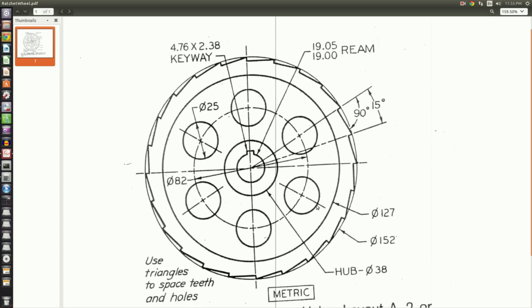This line is intersecting the center line of this circle, and then this center line is intersecting this center line of this circle. So we know that this one is 30 degrees as well because it's two teeth apart. So 30 degrees, 30 degrees, 60 degrees. And then we have six circles here.